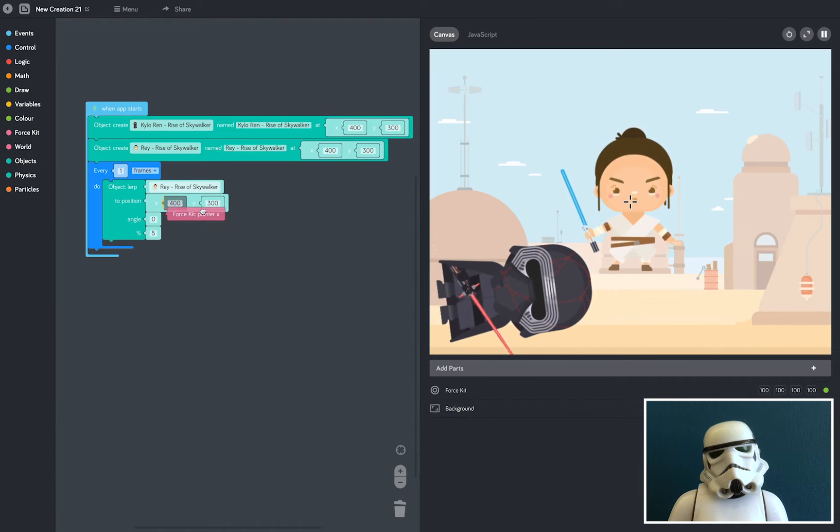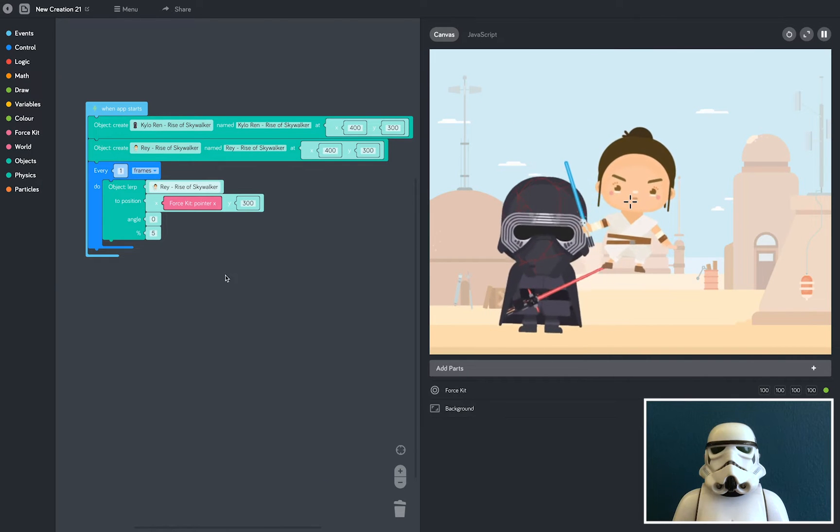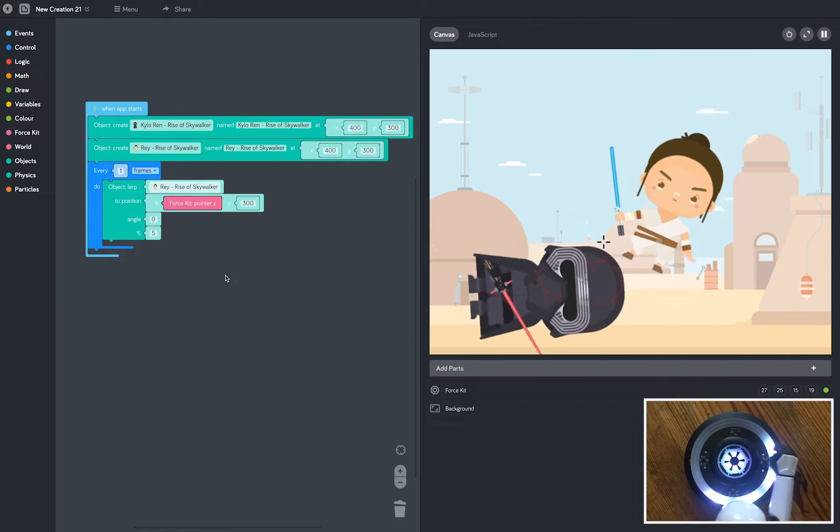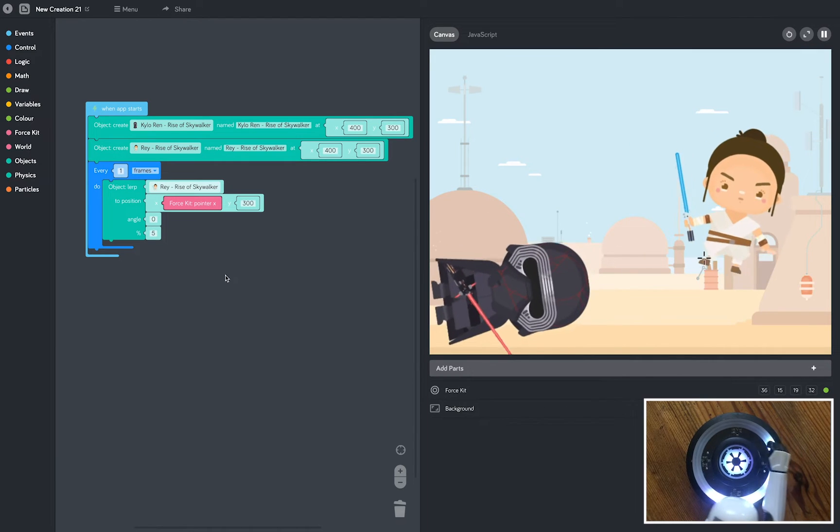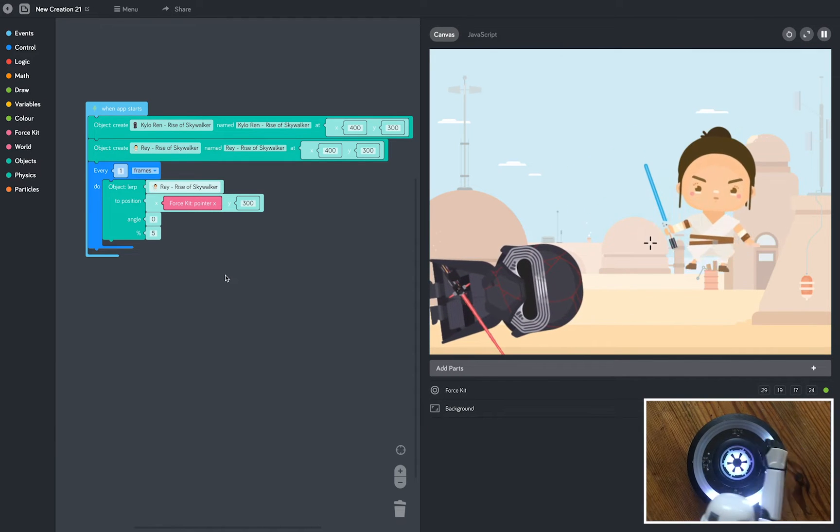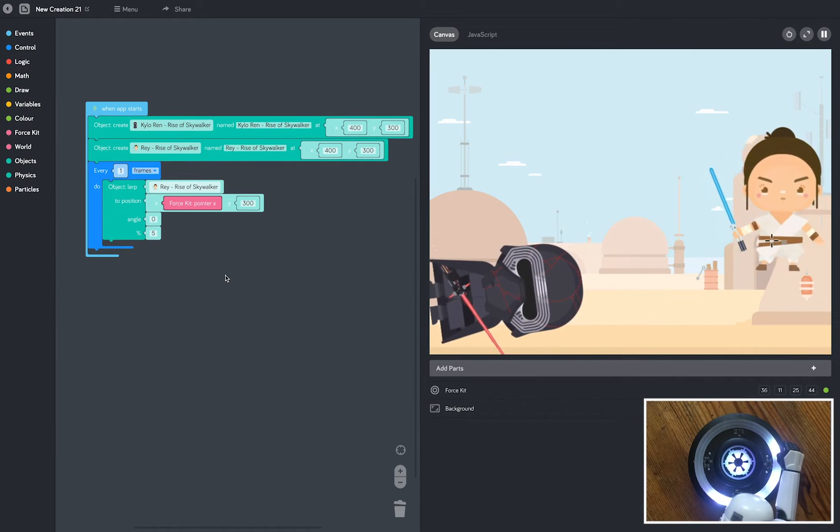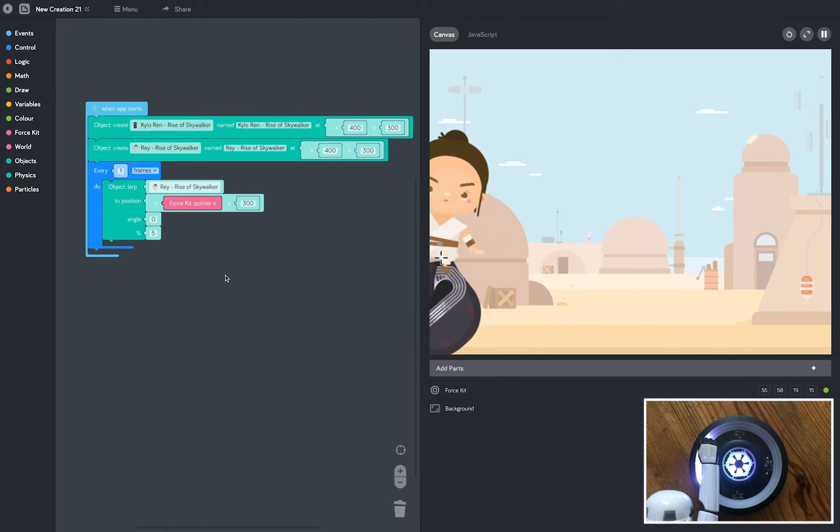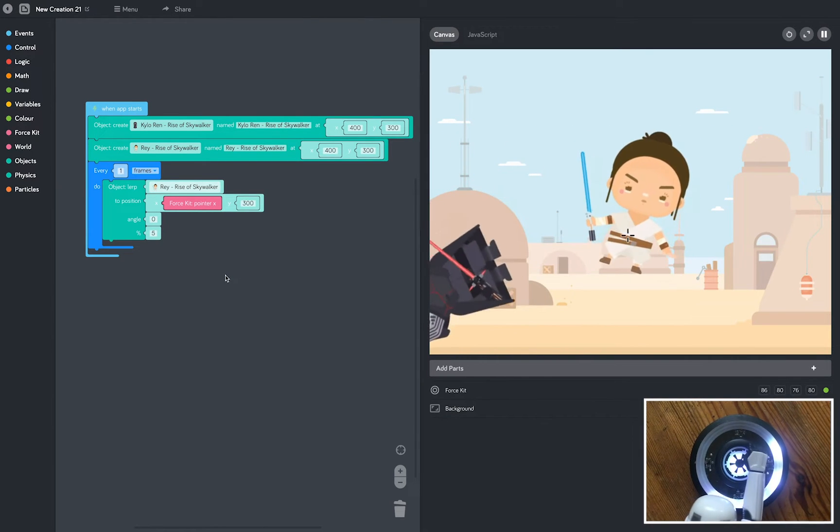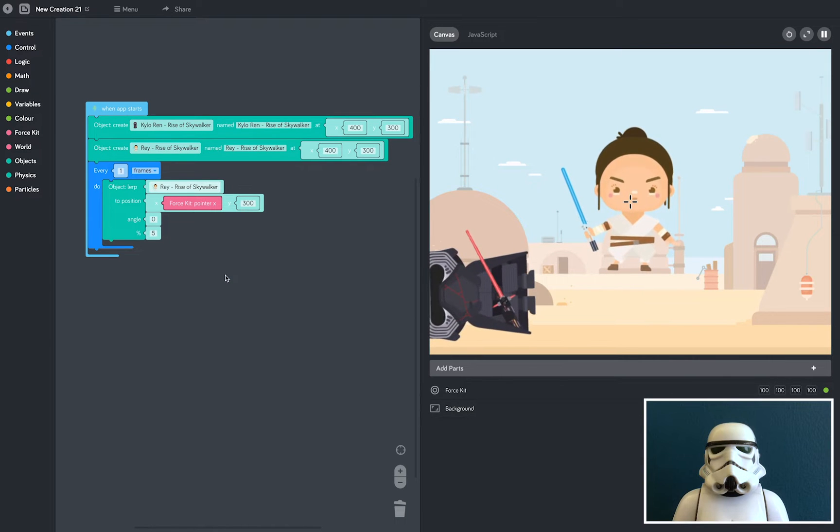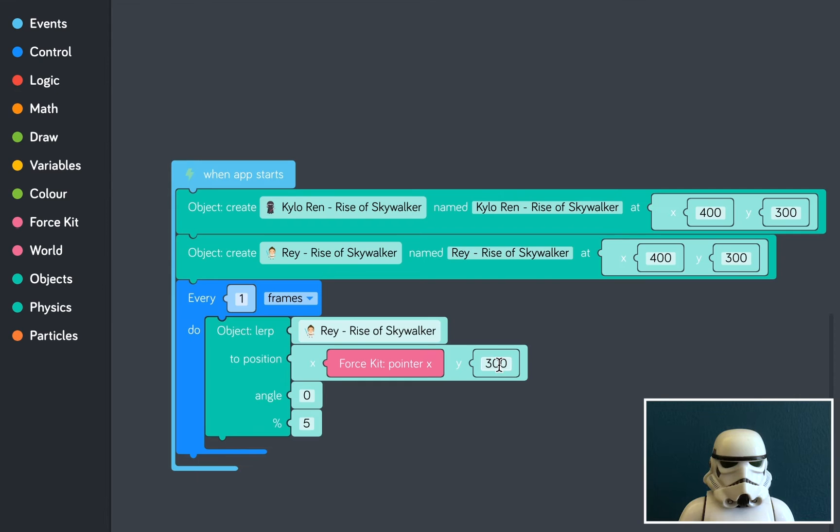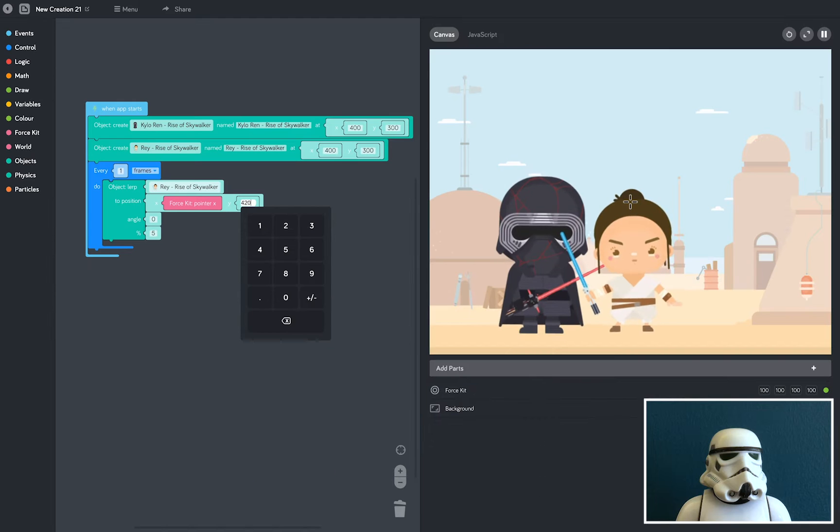I want her to move when I move my hand left and right over the sensor. So I'm going to grab a block from the force kit tray. And because I want her to move left and right, I'm going to grab the force kit pointer X block. Now if I drop it here, she'll move left and right, as you can see I'm moving my hand here now, through the X axis. But what we want to do is make sure that she's on the ground. So let's change her Y position to 420, and that will position her on the floor there.